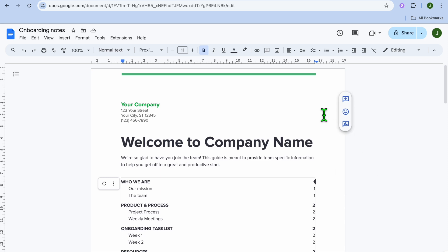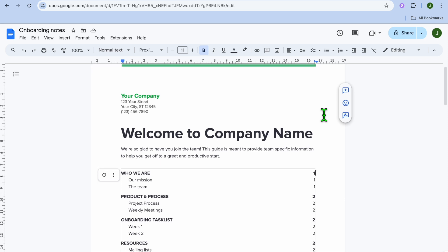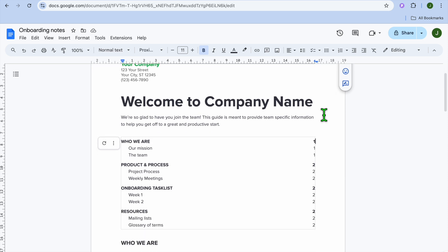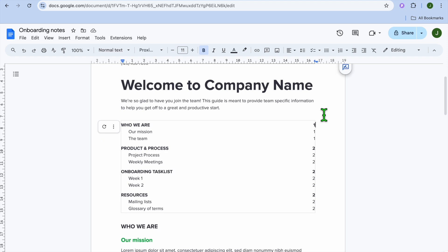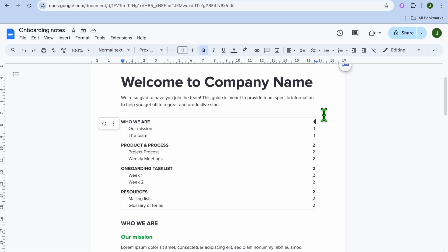The first thing I'll be showing you is how to create a table of contents. Once you're on your Google document, as you can see right here, the first thing you want to do is simply select the titles that you would like to appear on your table of contents.